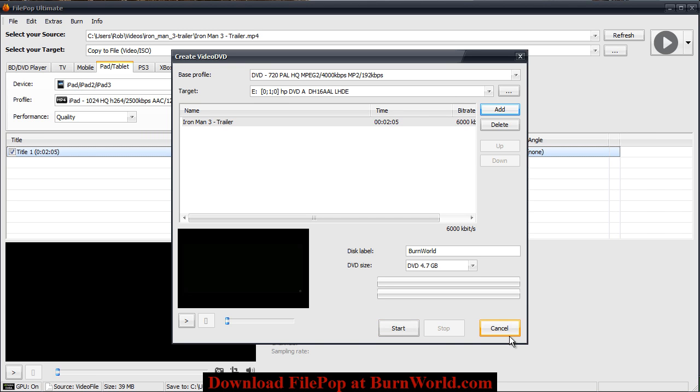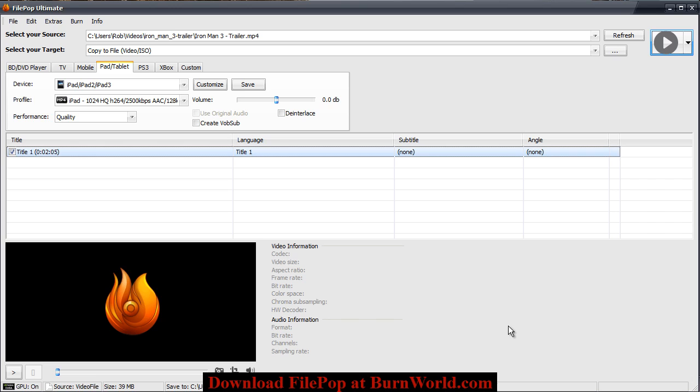Alright, so that's a quick overview of what FilePop Ultimate will do. Please download it and try it for yourself and thanks for watching.